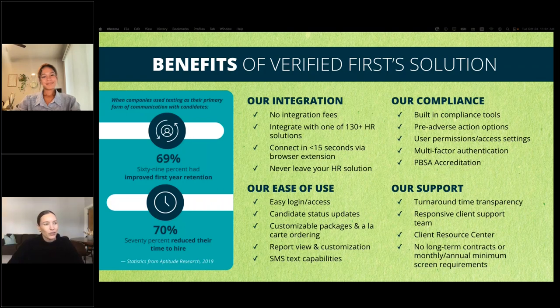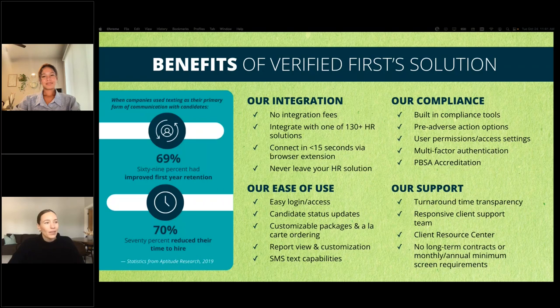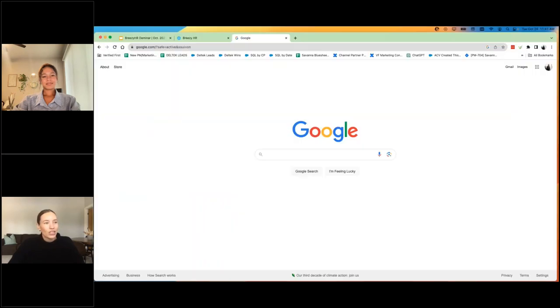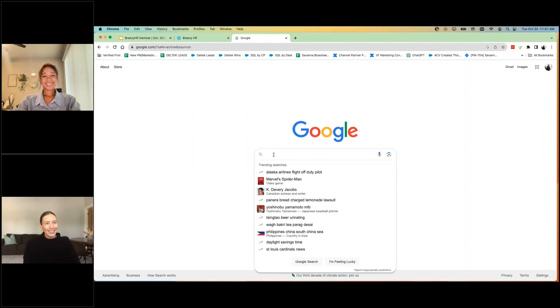So let's get into, if you want to just give me a second, I'm going to open up Breezy's platform here and I will go through a quick demo as well. I'll show you how to download the extension and then we'll get into our Q&A section. So Liv, I'll use you as my eyes. Can you see my screen?